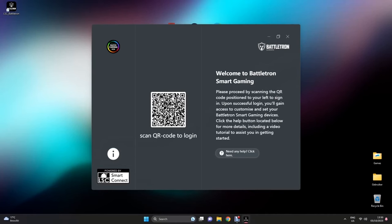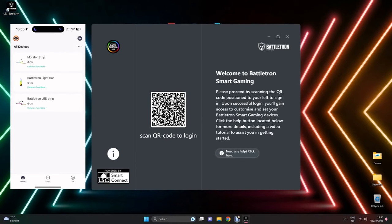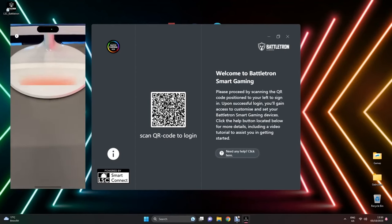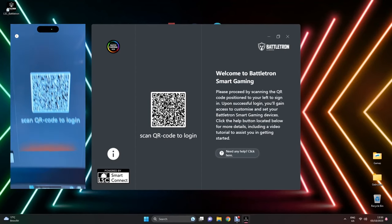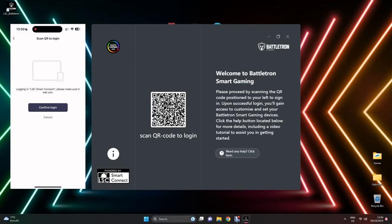A prompt to scan the QR code will show to log in. Use your LSC app downloaded on your cell phone. Click on the bottom right corner on the me icon and top right corner on the scan barcode icon. Scan the barcode and confirm your login.